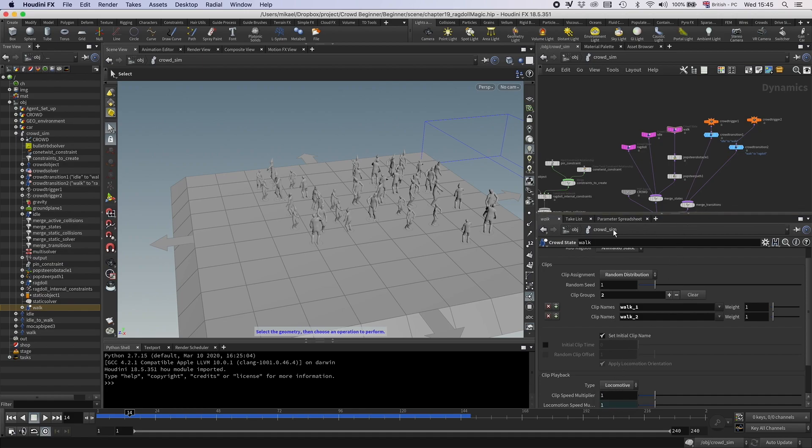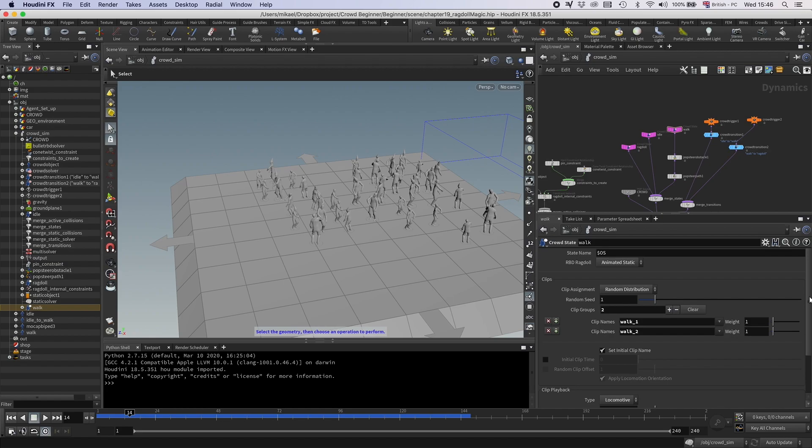I also want to show you an example of what we can use the transform groups that we set up earlier for. So in this case, we set up the left arm and right arm. So I'm just going to take one of the arms and I'm going to set that up as a partial ragdoll by using the groups.